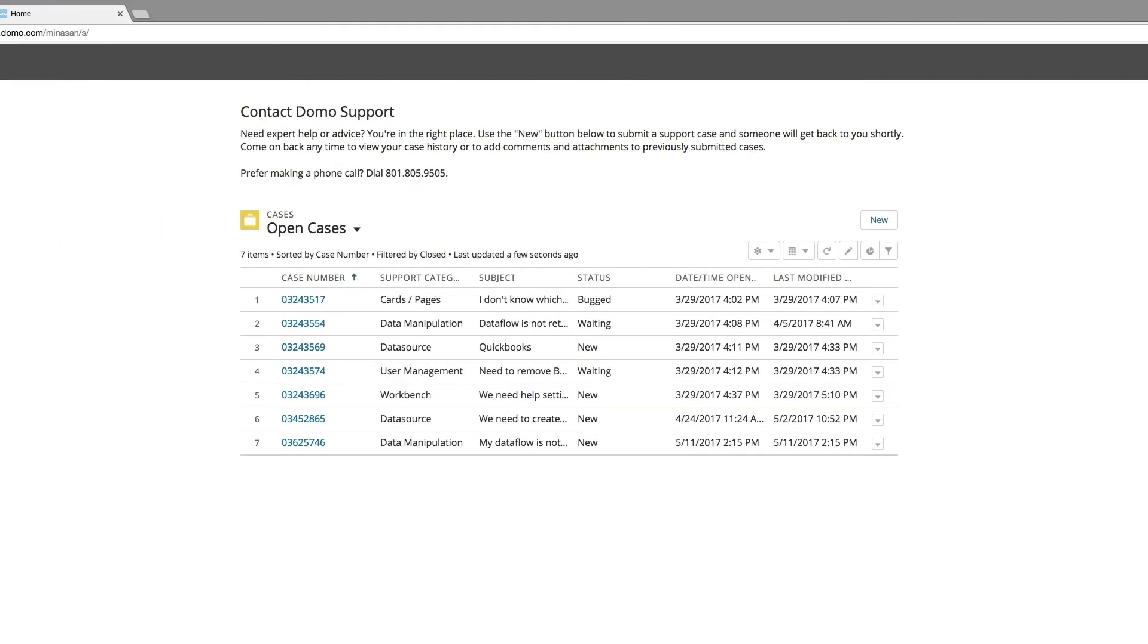This is the home screen of the customer portal. It's a very simple, clean table that shows you cases that you have created. It's important to note that you only have visibility to cases you created directly with the support department. Future revisions of the portal will allow admins and major domos the ability to see and track all cases for your company.